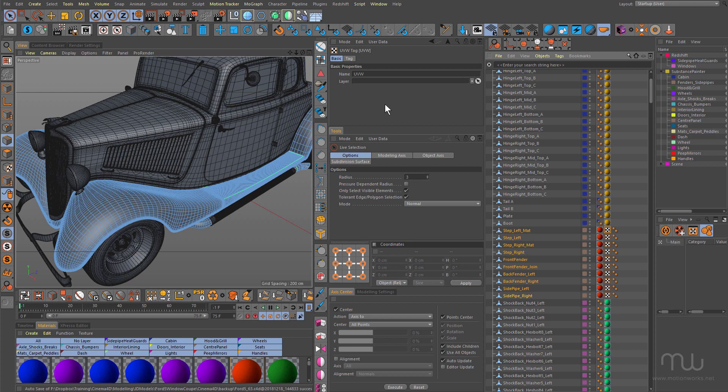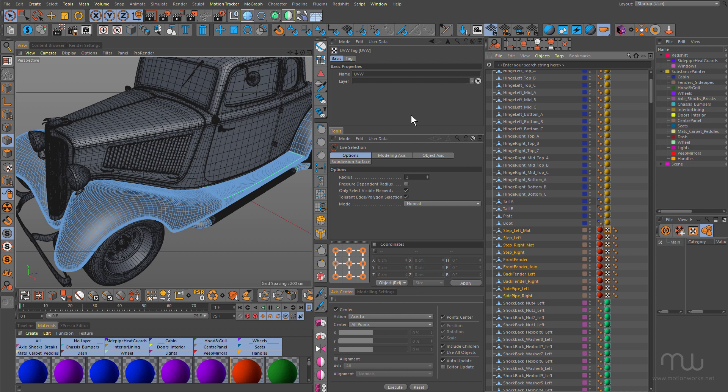The problem I was having yesterday was I'd unwrapped something and brought it back to Cinema 4D from Rhizome and it changed the name of the tag to Default for some reason. And then when I was sending things back across to Rhizome UV, I was having two different texture sets, one with UVW and one with Default, so I had to make sure that all of my UV tags had the same name. That way I'm not going to confuse Rhizome UV with two different sets of UVs.